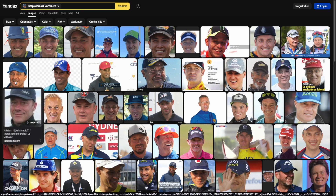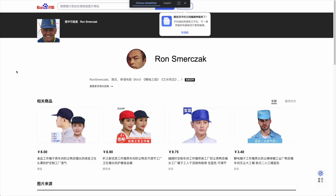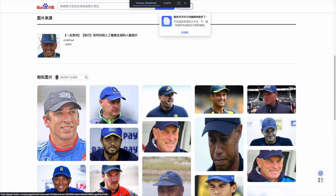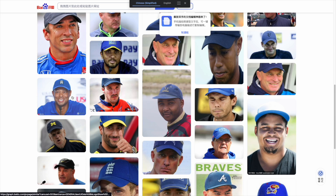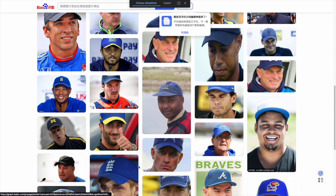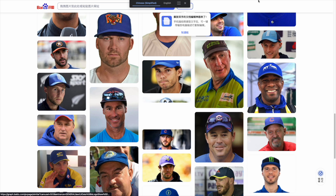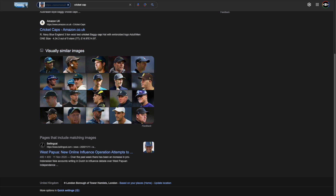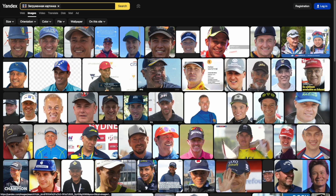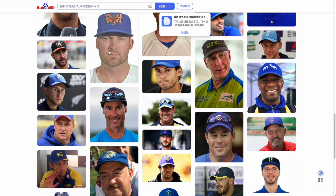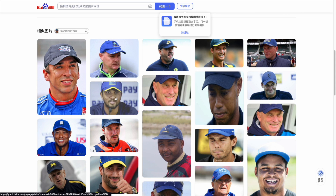I've also done an image reverse search on Baidu, which gives completely different examples. This one focuses on the blue hat and faces pointing in the same direction — very different from Yandex's delivery. You can clearly see the difference between Google's recommended images, Yandex's results which even surfaced fake faces that failed to render properly, and Baidu which brings up very different faces as well.